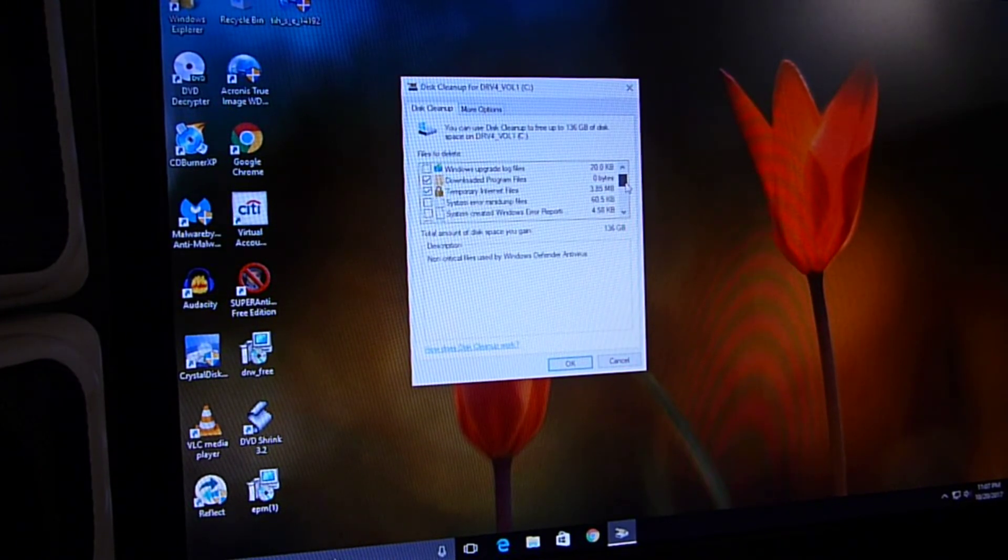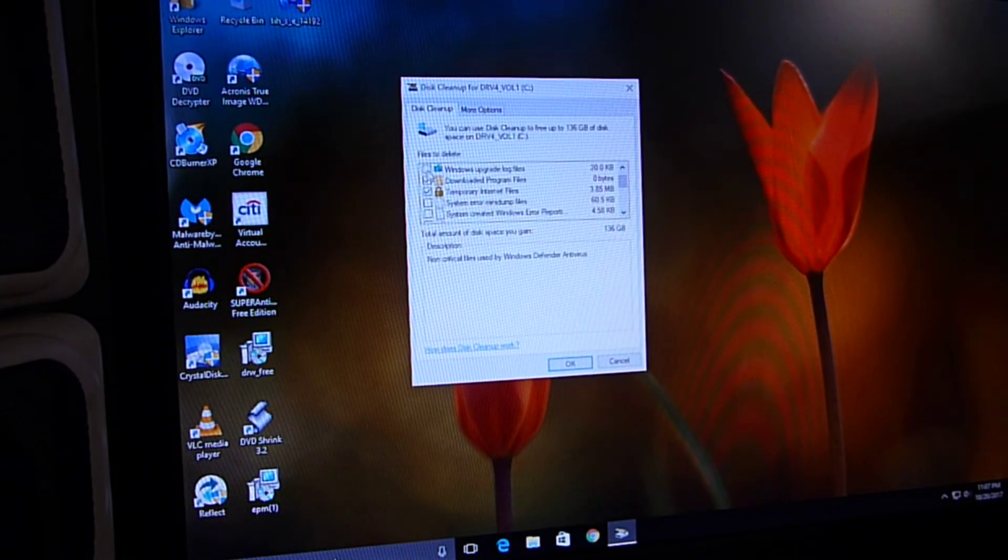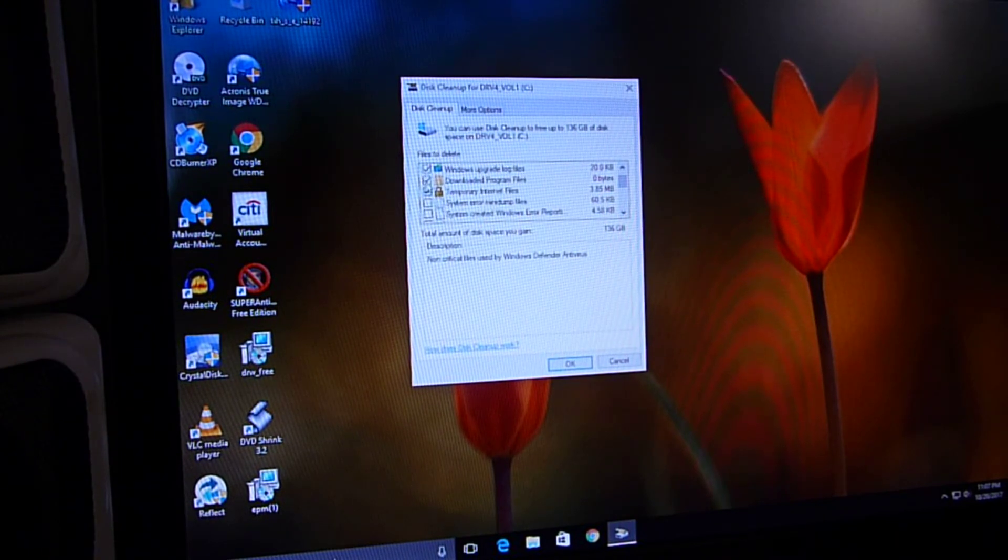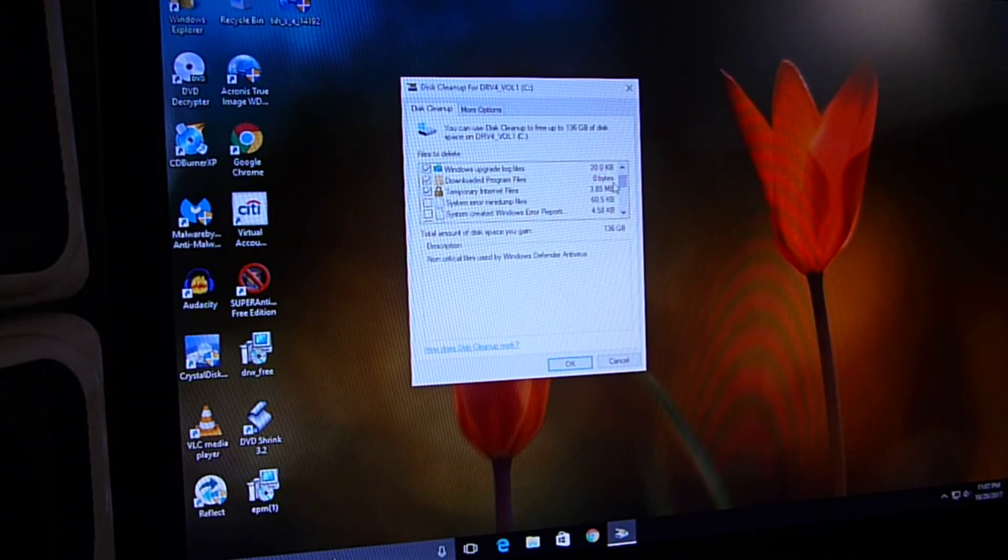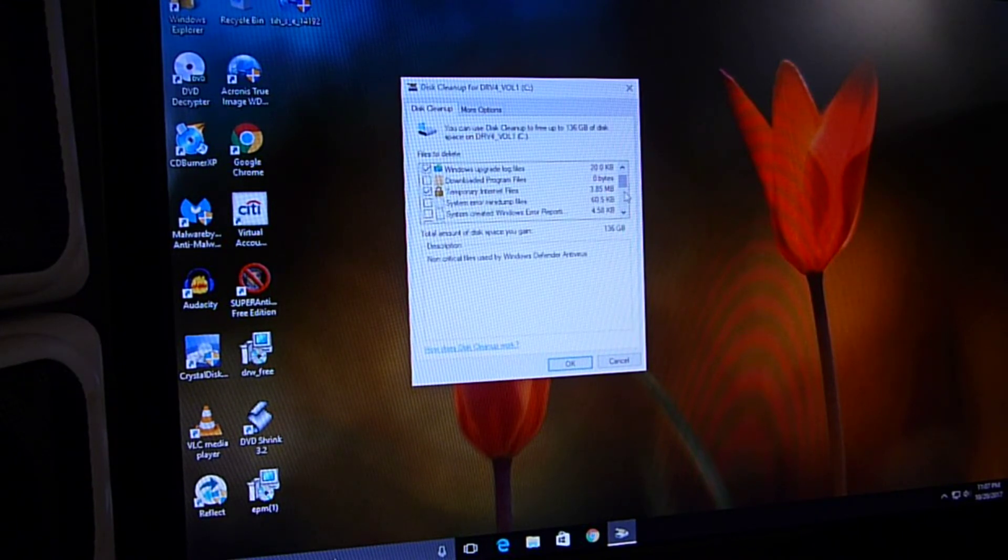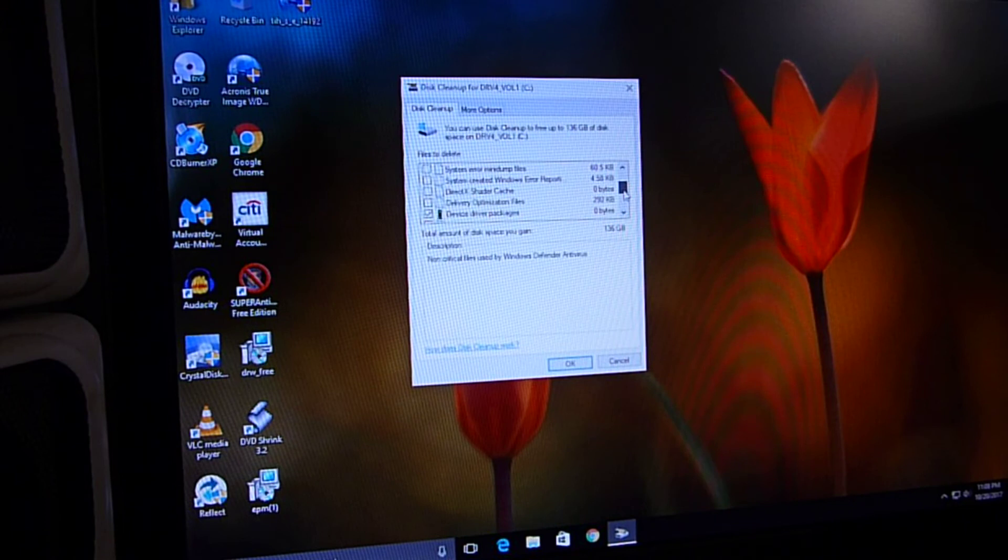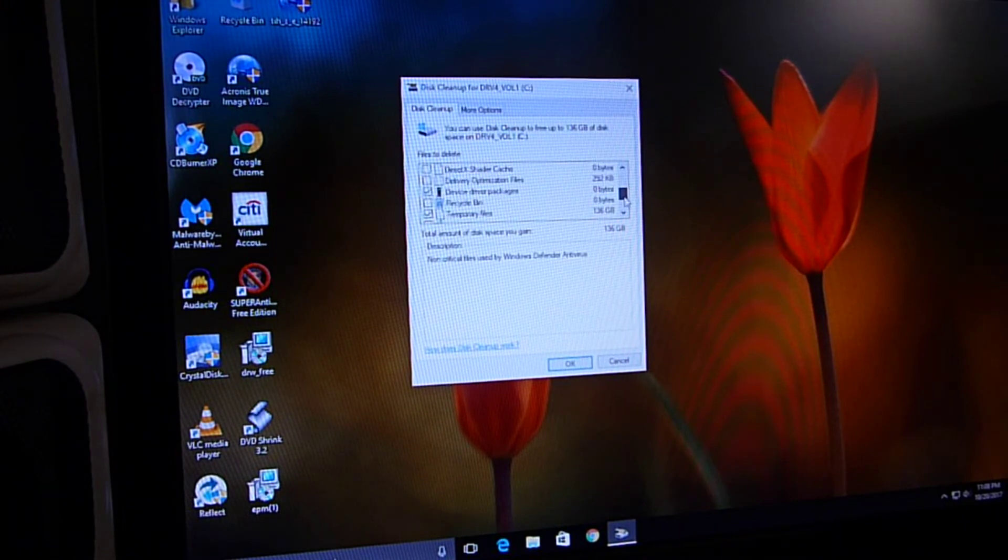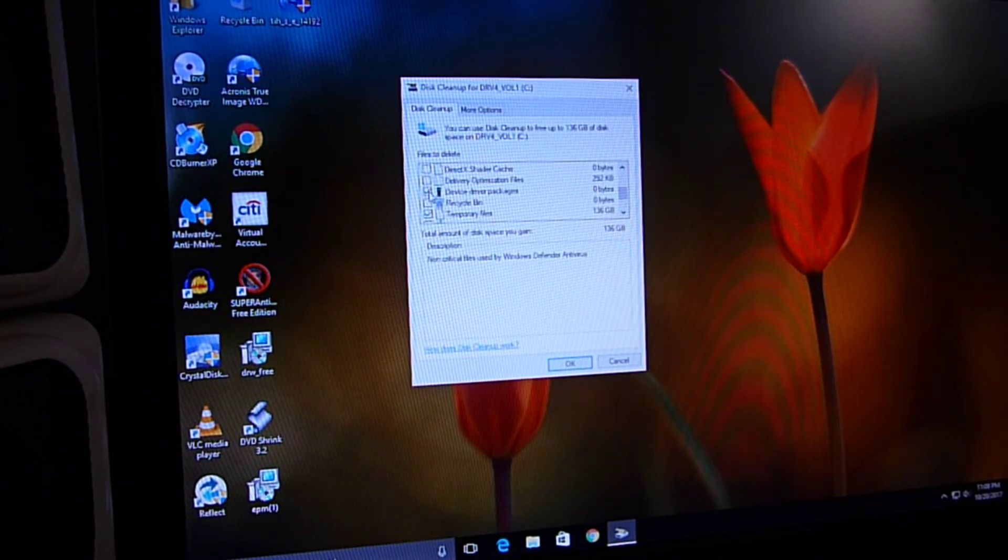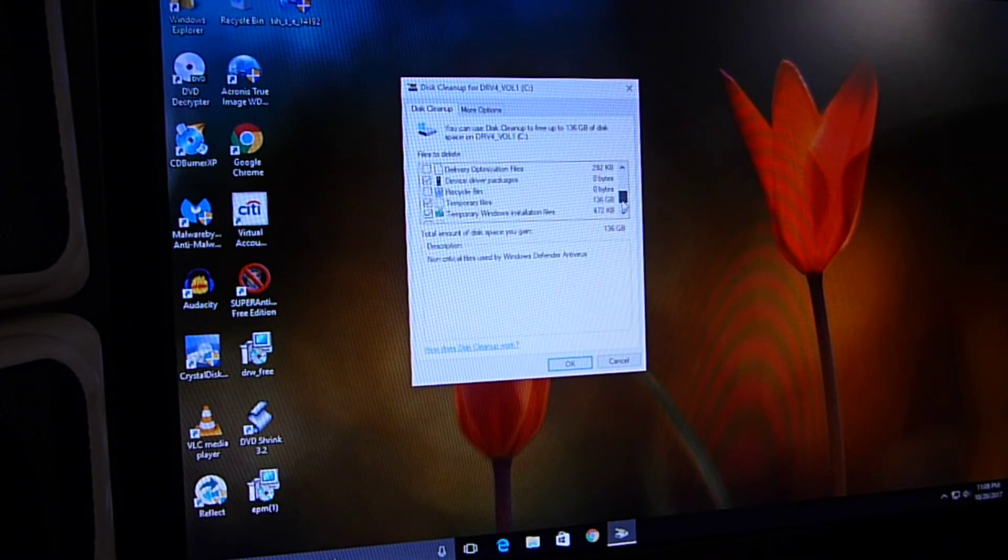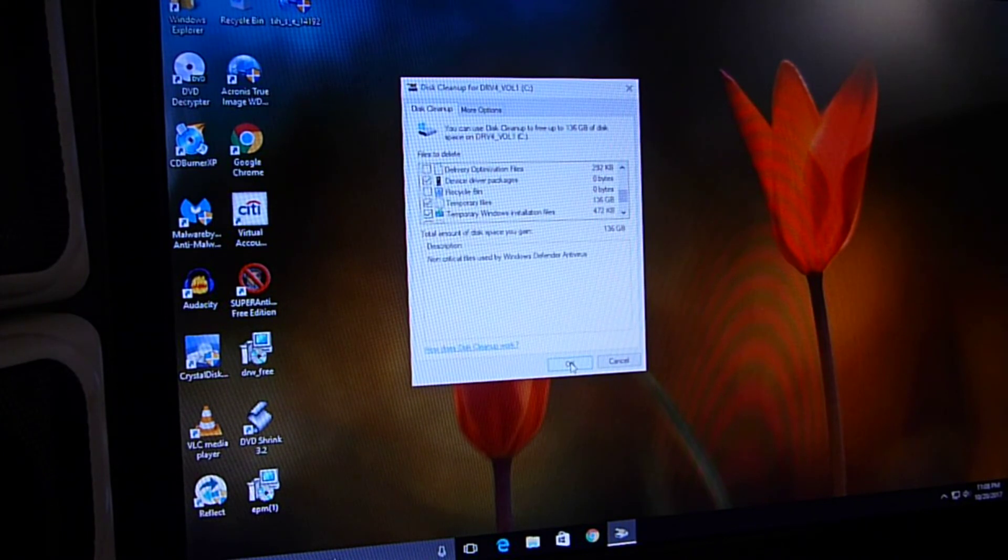All right, so I'm going to click the Windows Upgrade Log Files, download of program files, there's nothing, temporary internet files, and device driver packages, there's nothing there. We want these temporary files, all right, and click OK.